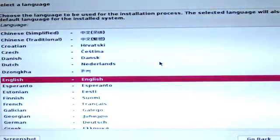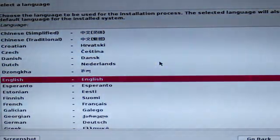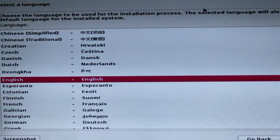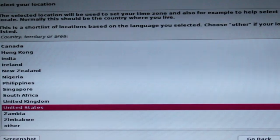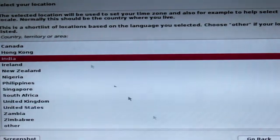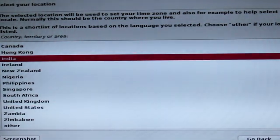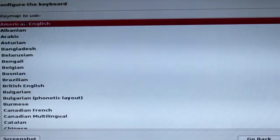Now you can see the Kali Linux setup welcome screen. Choose your language, your location, and click on your keyboard language.